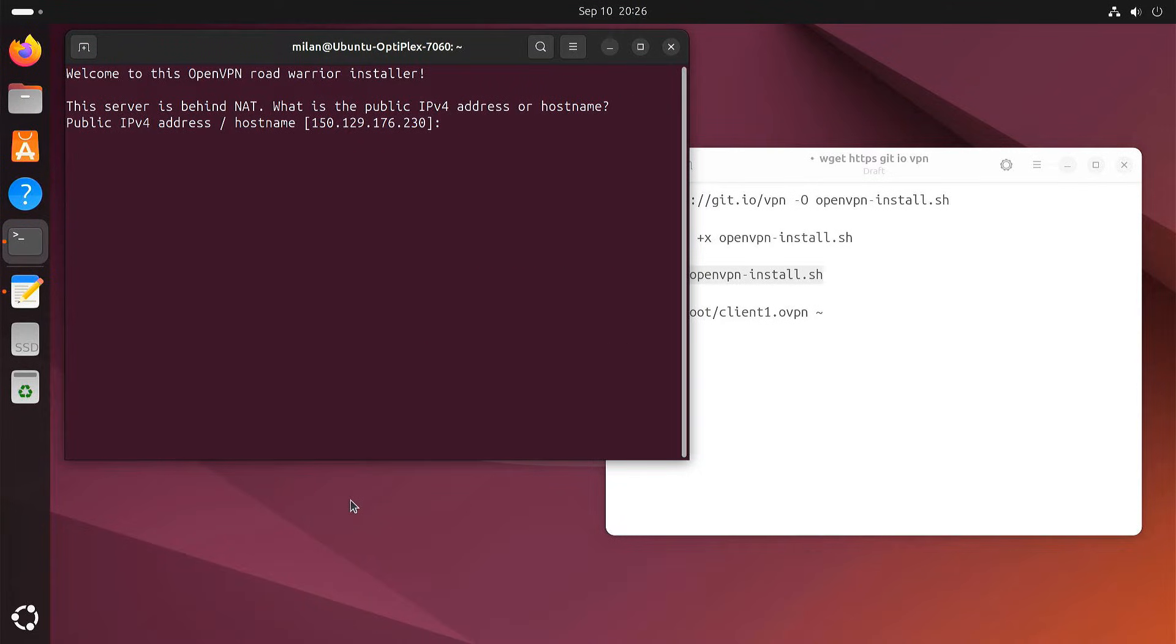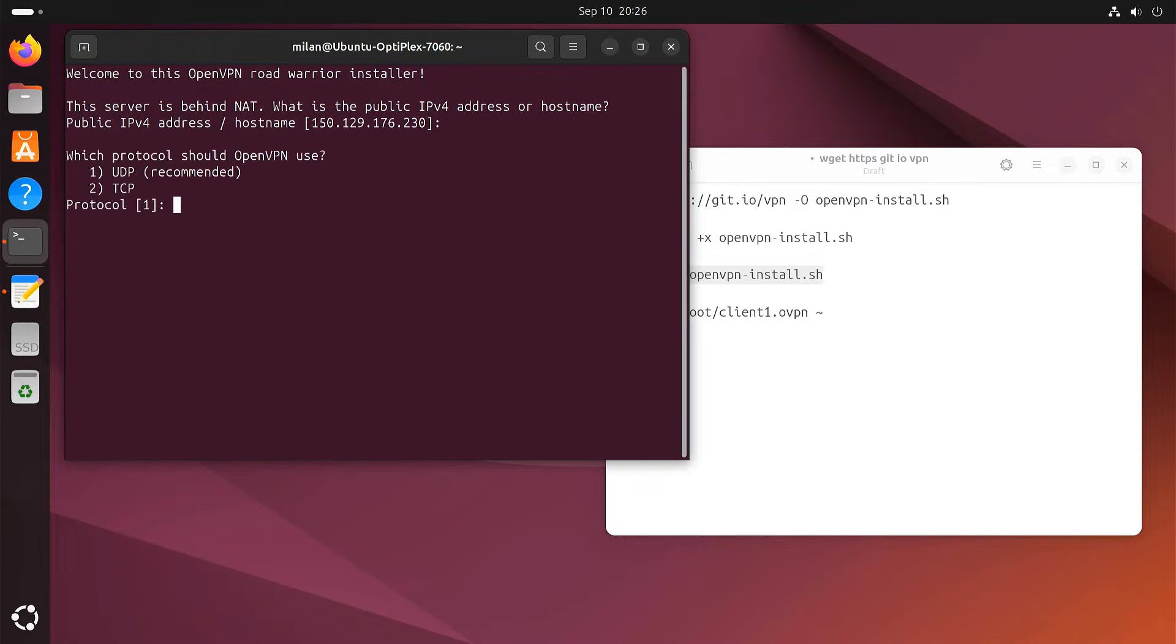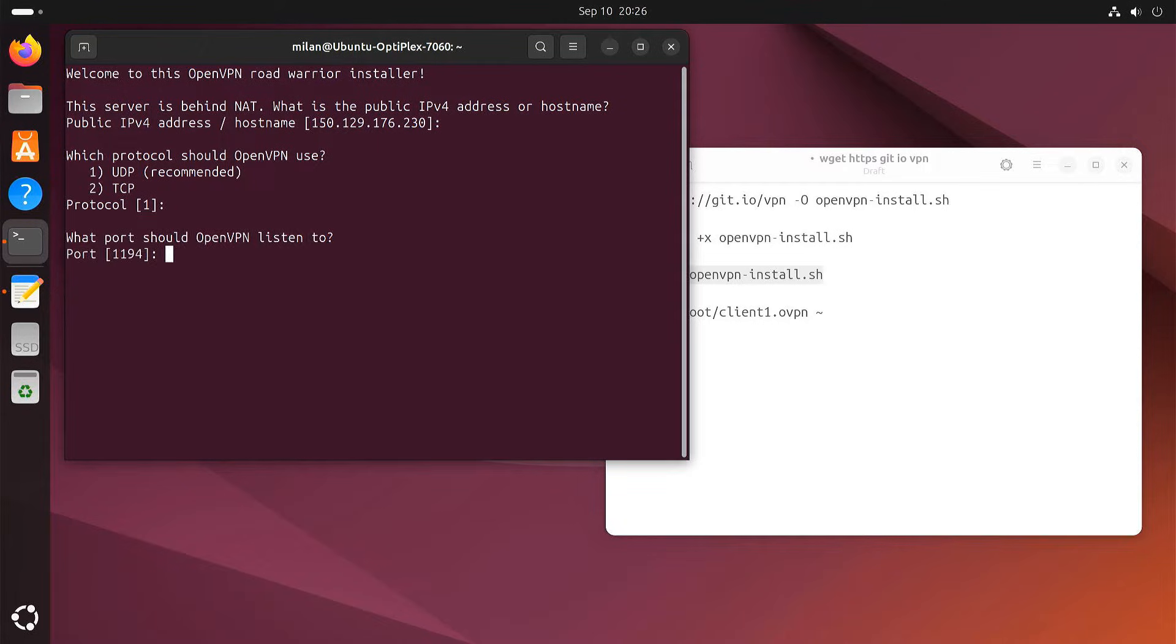The script will ask you a few questions. For the most part, you can just hit enter to accept the defaults. Choose 1 for the UDP protocol. This is usually the recommended option. Stick with the default port 1194 unless you have a specific reason to change it.